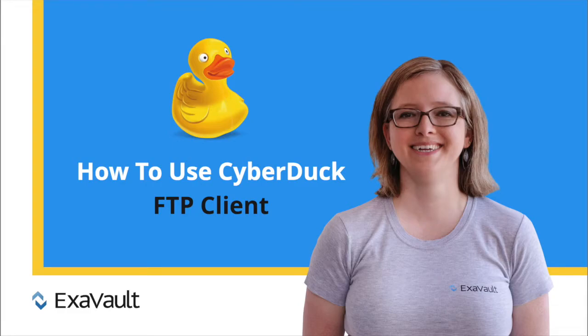Hi, Erin with ExaVault here. Today we're walking you through how to use the Cyberduck FTP client.